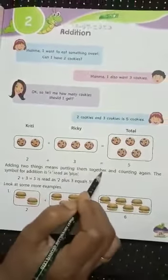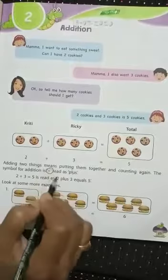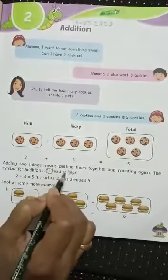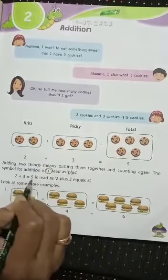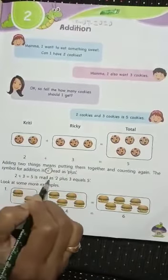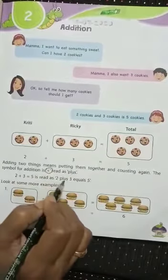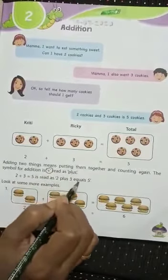The symbol for addition is read as plus. This is read as 2 plus 3 equals 5. Look at some more examples.